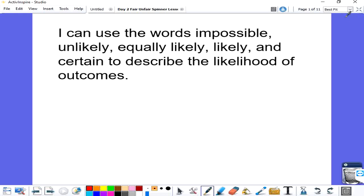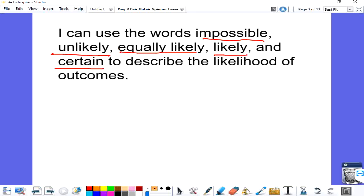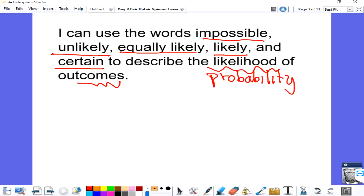Hi everybody, today we're going to talk about probability, and specifically about certain vocabulary words that we use to describe the likelihood of outcome. Let's take a look at our I can statement for today, and then we will dive deeper into these vocabulary words. I can use the words impossible, unlikely, equally likely, likely, and certain to describe the likelihood or the probability of outcomes or events. We are going to predict the probability of events by using these vocabulary words.